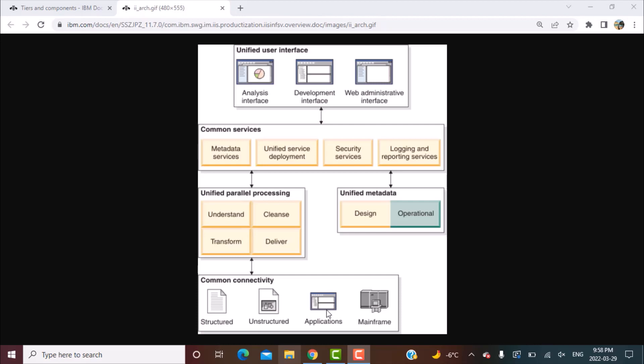It could be in form of various applications, so third-party applications like Siebel and other applications. So you don't have direct connectors or functions available within the suite but you can install various packs for connectivity to these third-party applications.